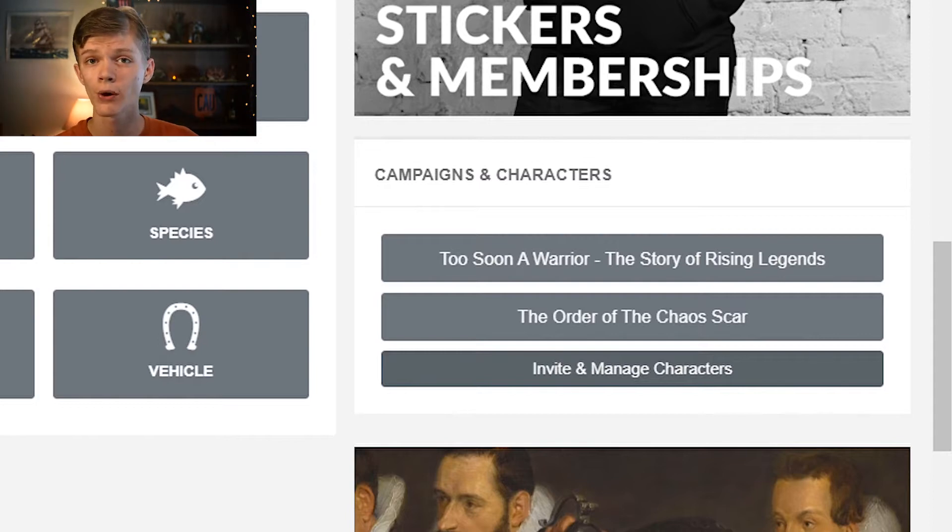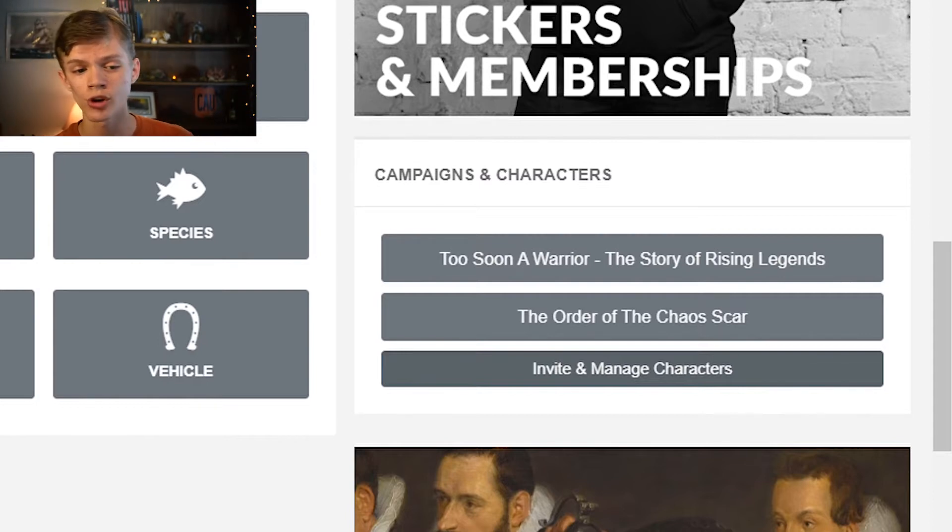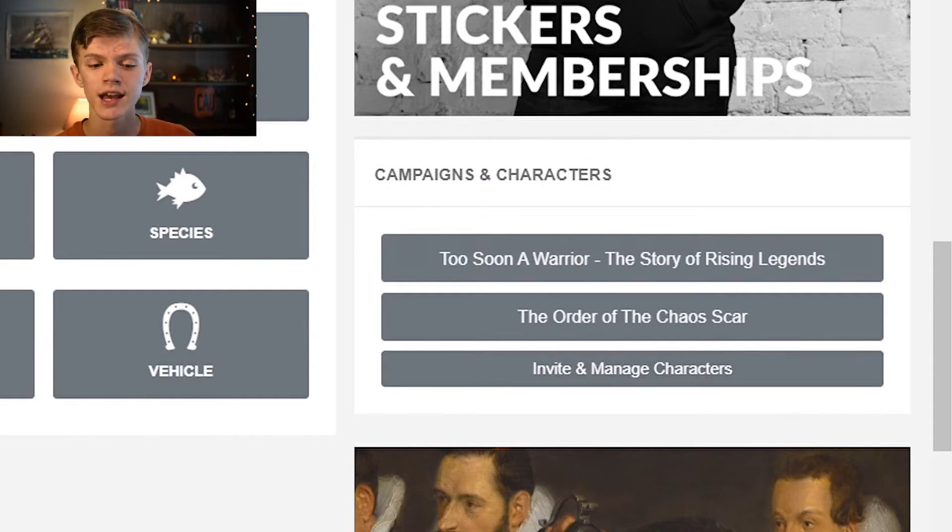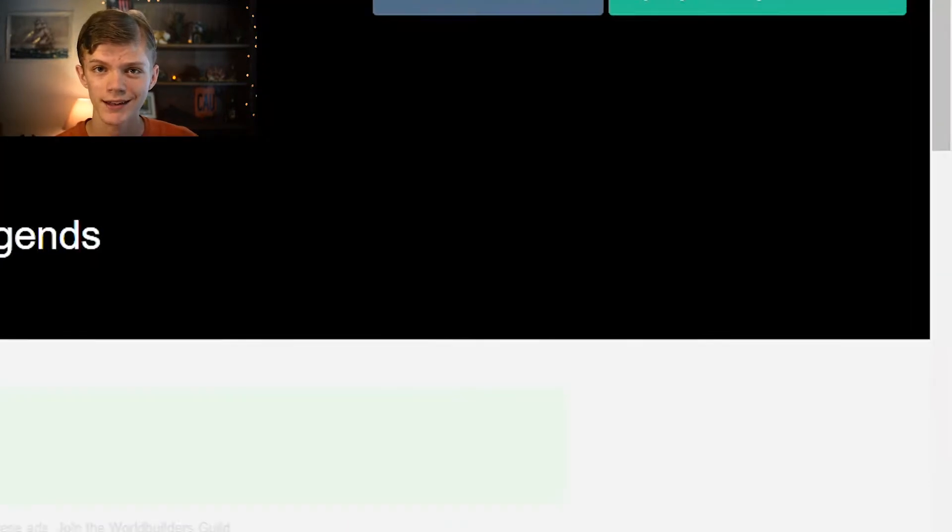For the purposes of this video, I'm going to be using Too Soon A Warrior, The Story of Rising Legends, as our example campaign.